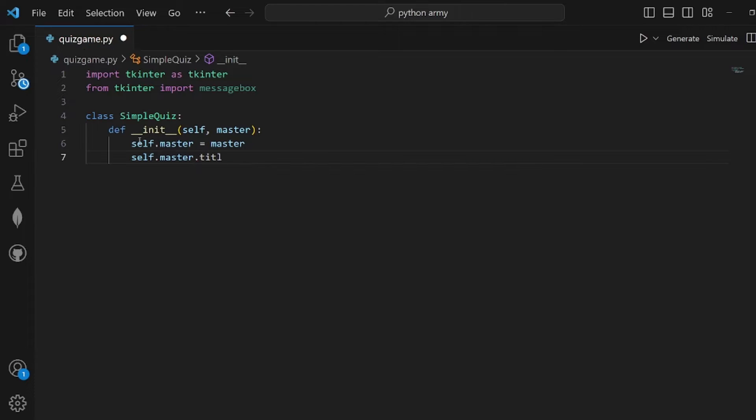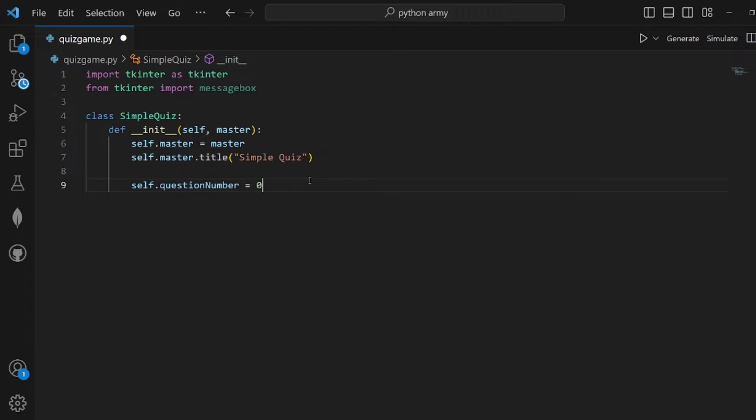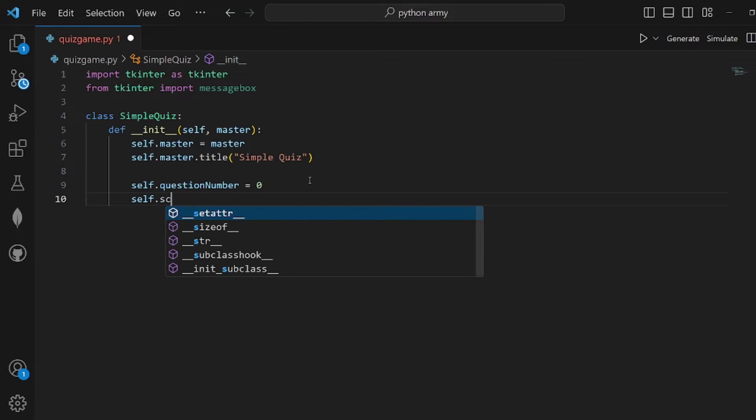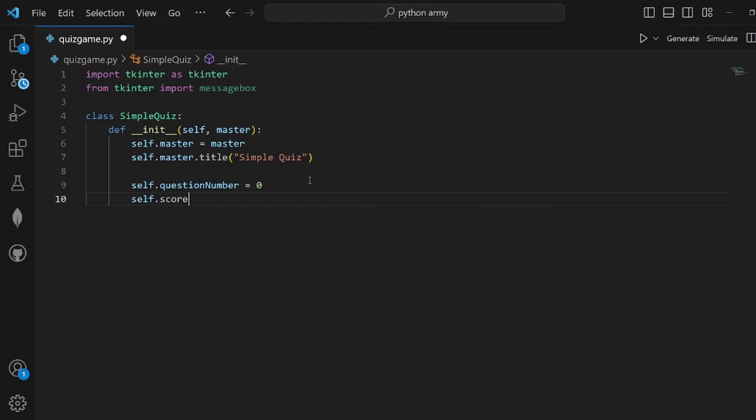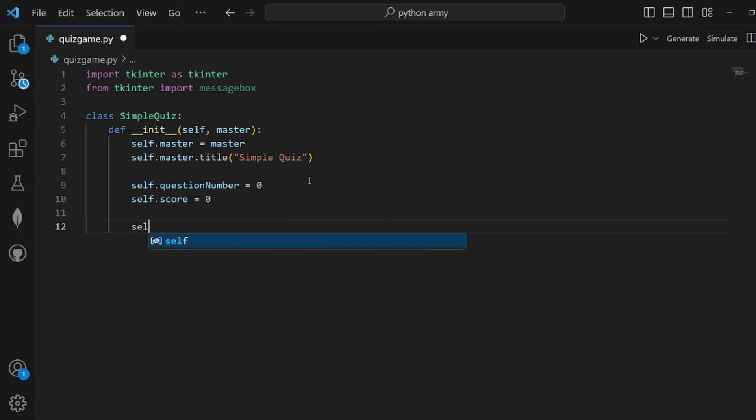This master is going to have a title. I want it to be Simple Quiz. We also need some question number so we can actually keep track of the number of questions that have been displayed, also the score.